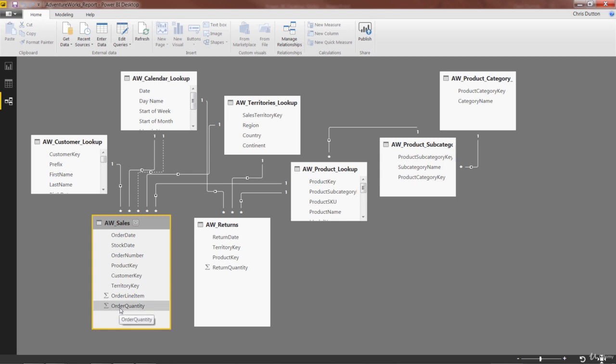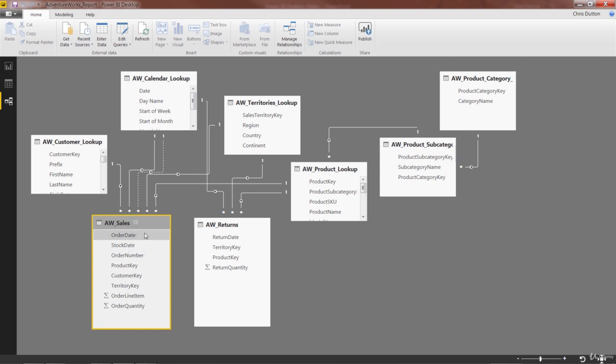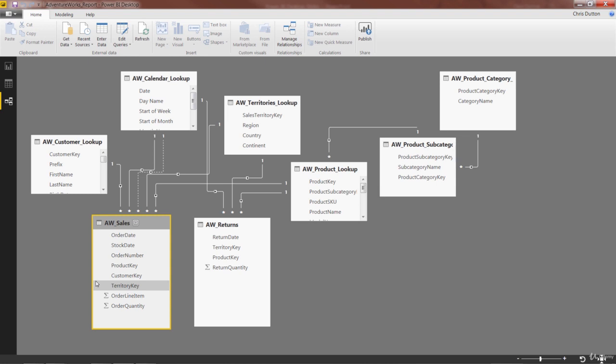But what we can do is start hiding some of these foreign keys, because 99% of the time, we don't want users filtering on dates or products or customers or territories within the data table itself. You can access that same exact information using fields from the lookup tables instead.